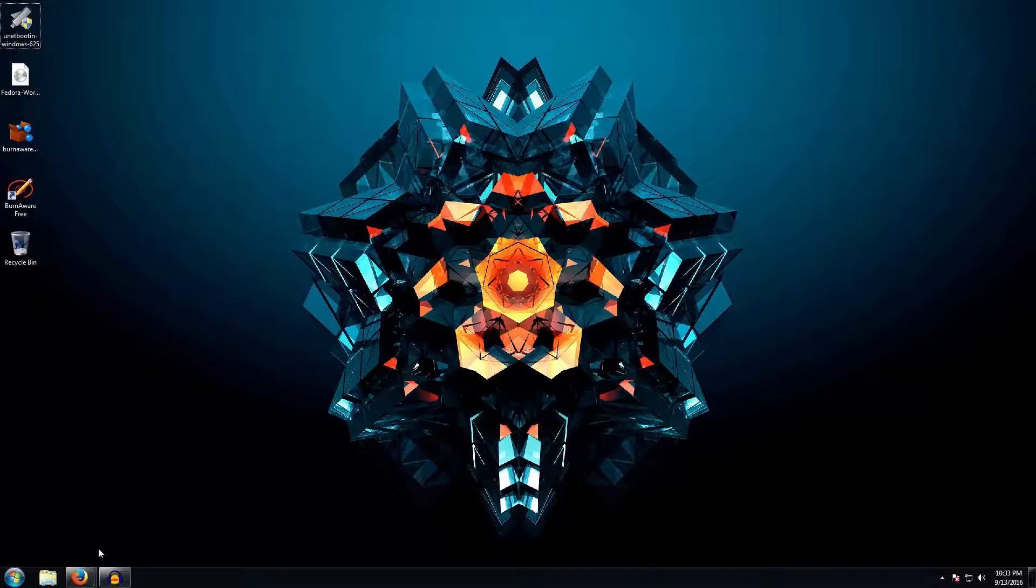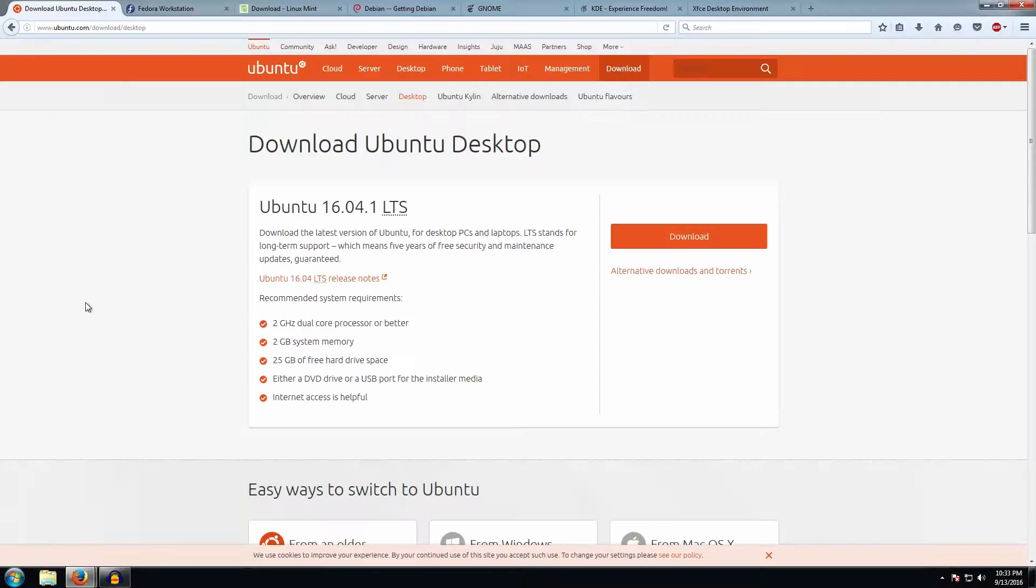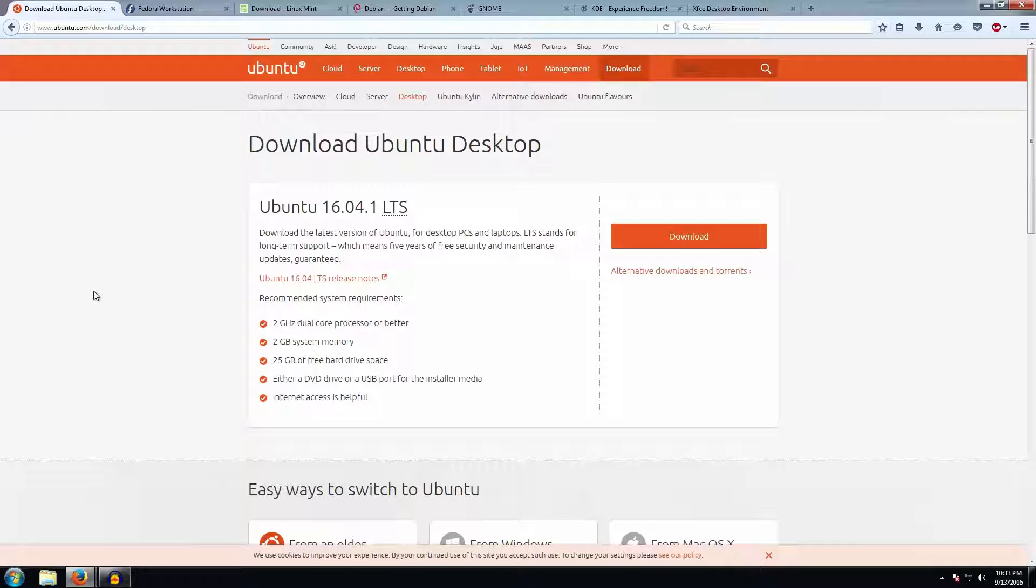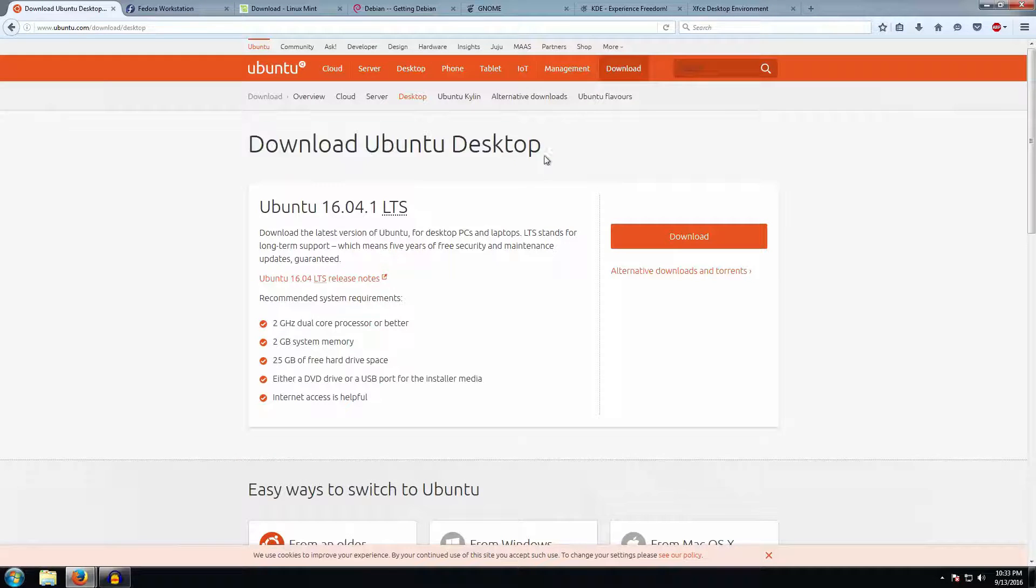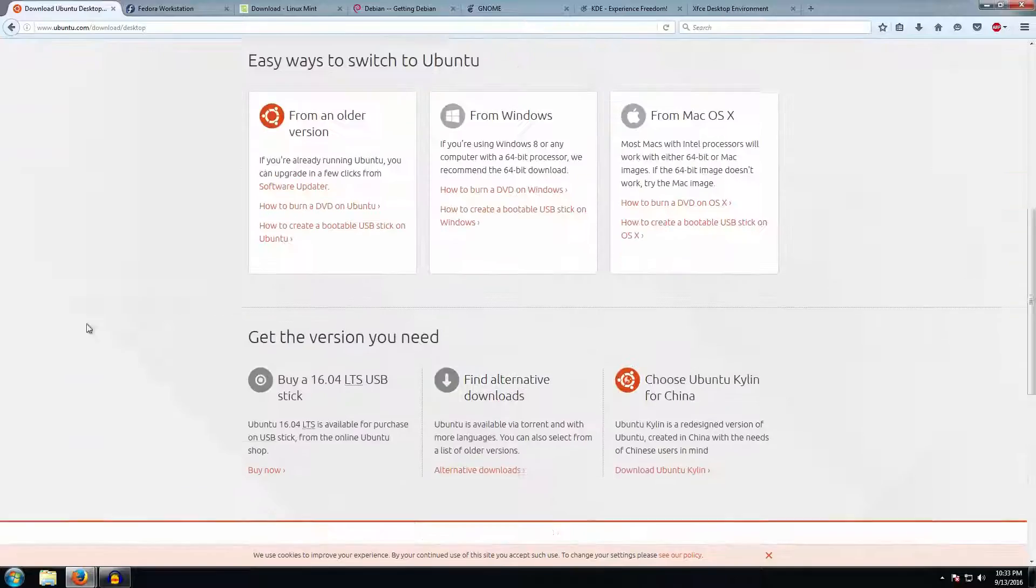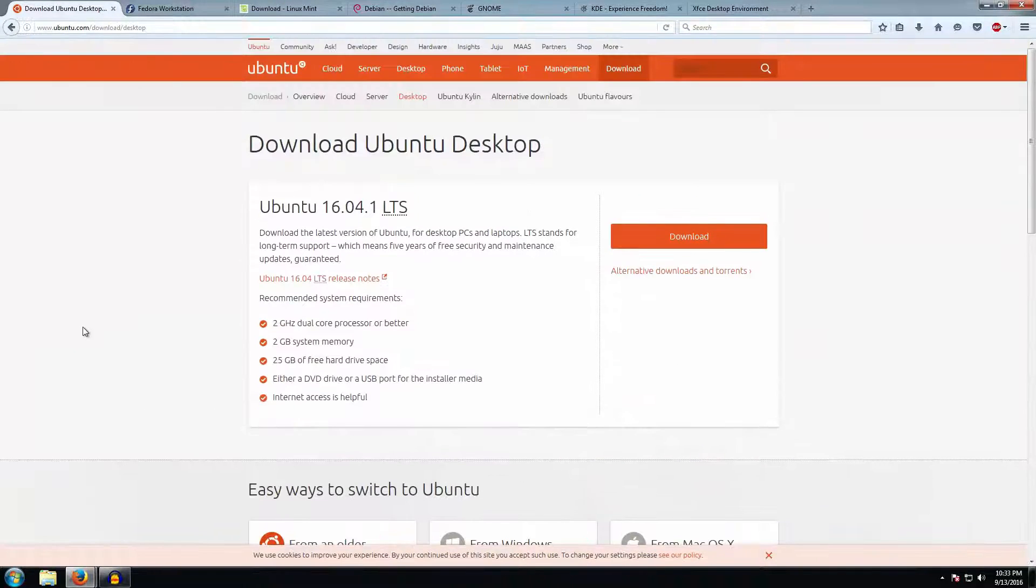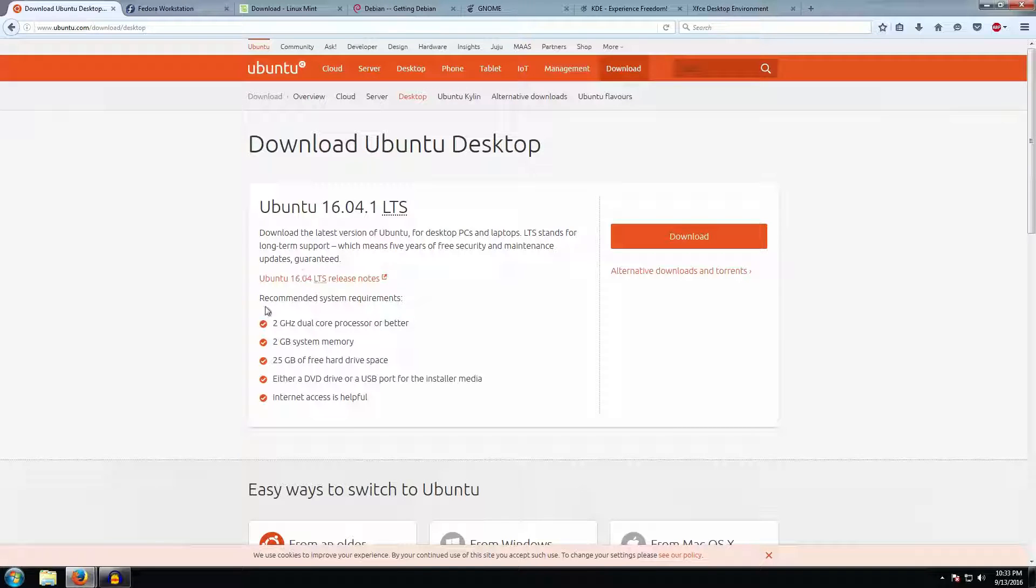Let's get to the first step, which is selecting the distro you want to install. Here I have a few distros home pages on websites, and they will be linked right below in the description. The first one is Ubuntu, which is a really highly recommended desktop operating system on Linux because it's the most used and it has a ton of support and a lot of people genuinely like it.